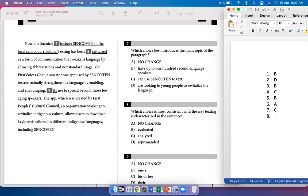Which choice is most consistent with the way texting is characterized in the sentence? Texting has been criticized as a form of communication that weakens language, so option A is the best answer. 'Evaluated' and 'analyzed' don't really carry the sense of criticism needed in the sentence, and 'reprimanded' is contextually wrong — to reprimand is to scold someone, and you can't really scold texting.